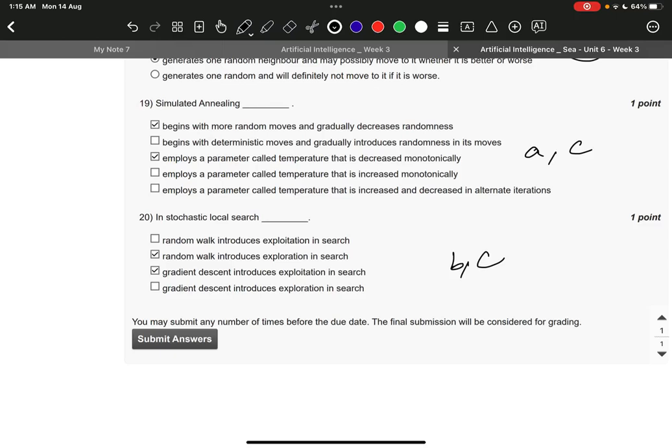Question number 20 it is B and C. Random walk introduces exploration in search, and gradient descent introduces exploitation in search. The answers to the questions are 100% correct. We have solved it thoroughly.